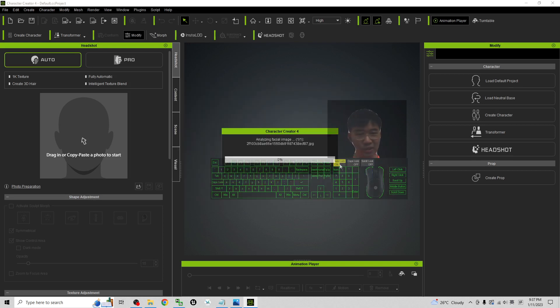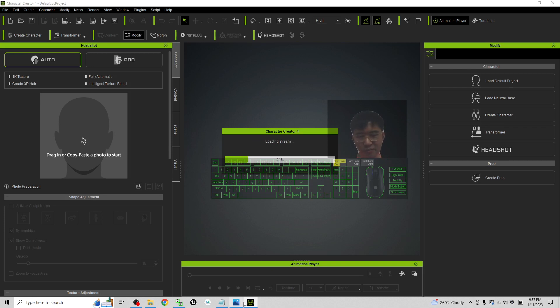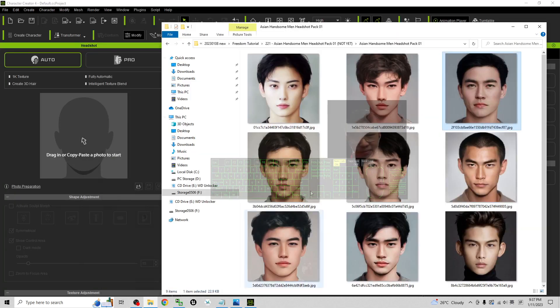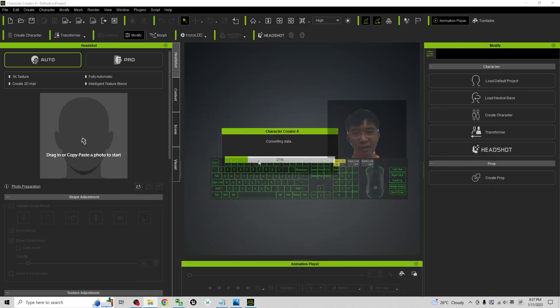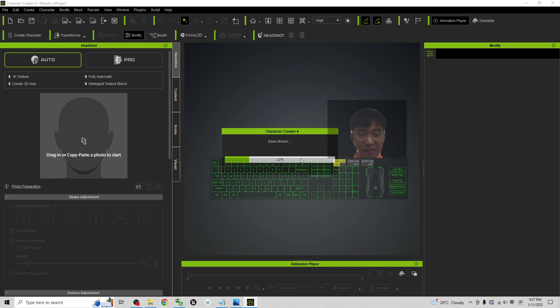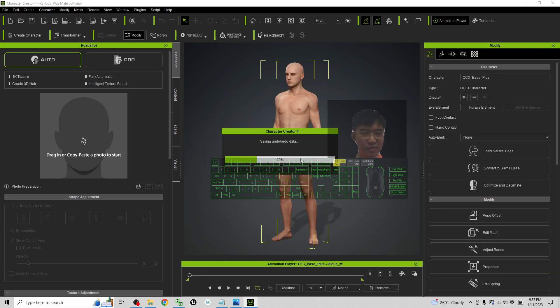From this moment you have to wait for a while. The headshot plug-in is an AI software, it's an AI plug-in. It is going to analyze the facial image and generate the 3D mesh. You need to wait for just a few seconds to a few minutes. It depends on your computer speed. If you have a really high speed computer, it is going to generate the 3D mesh very fast.